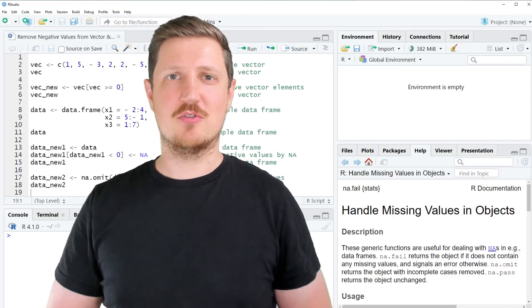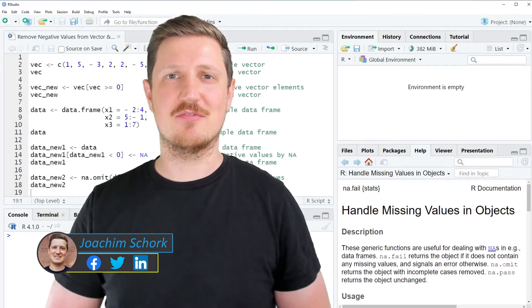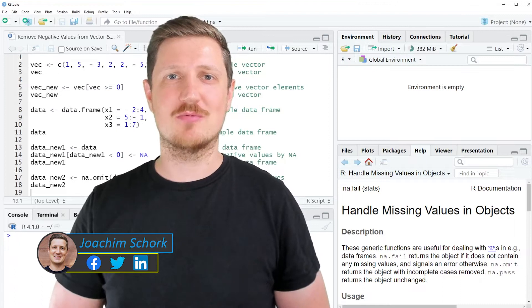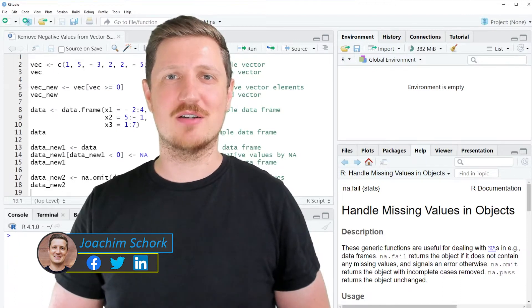This video explains how to remove negative values from vectors and data frames using the R programming language. So without much talk, let's dive into the R code.